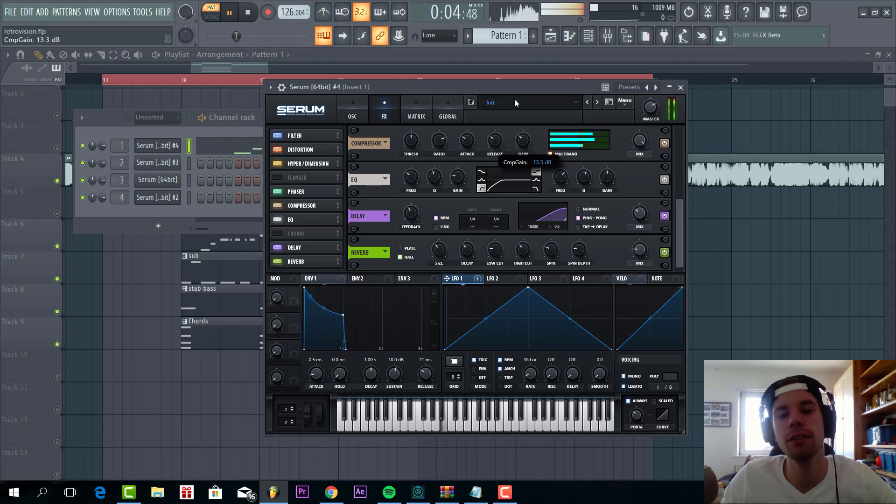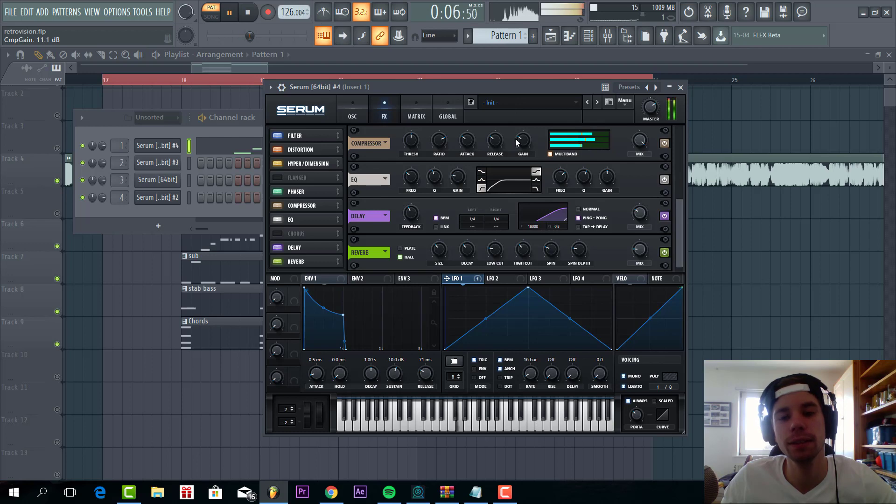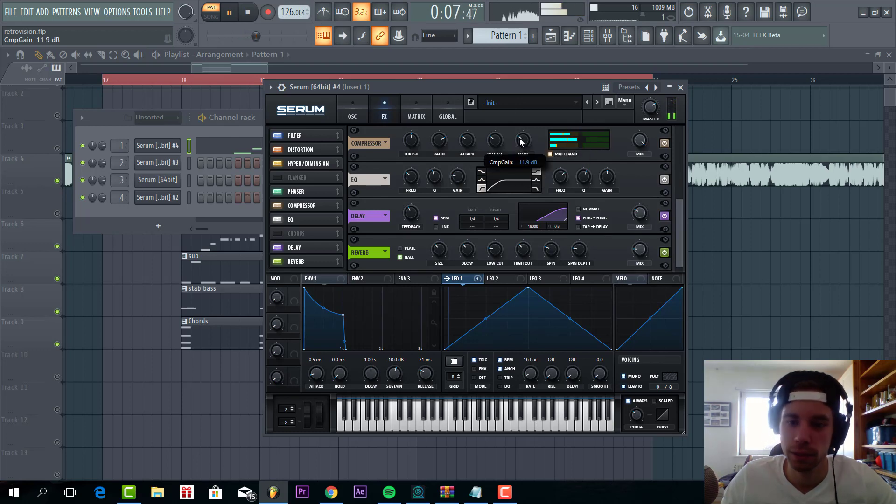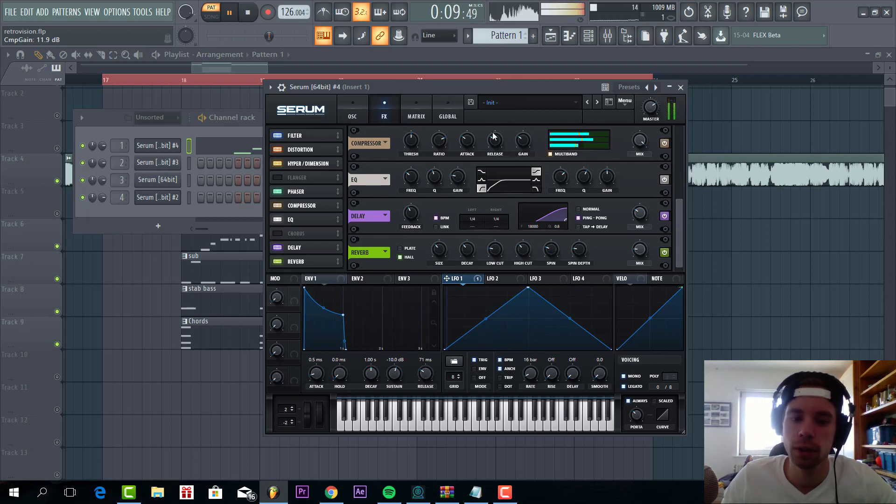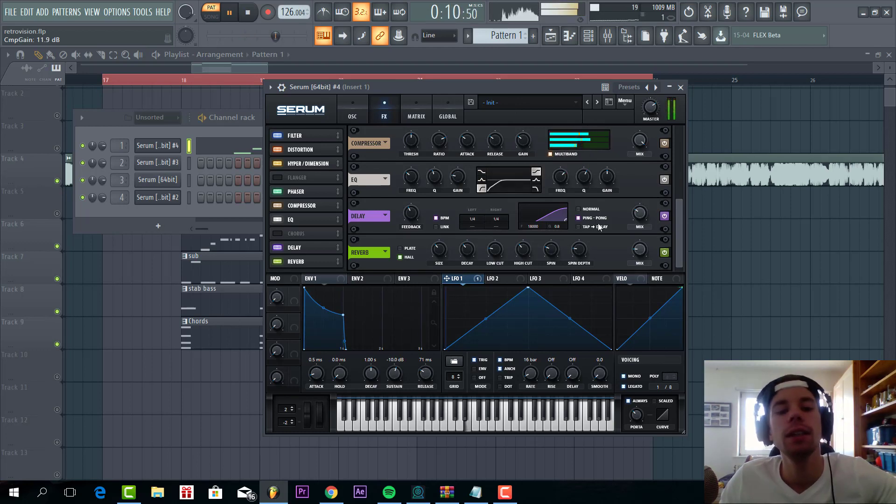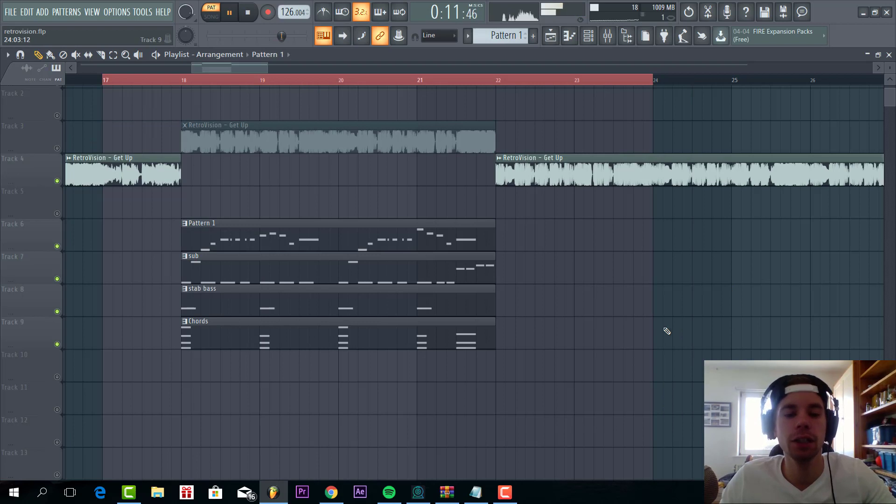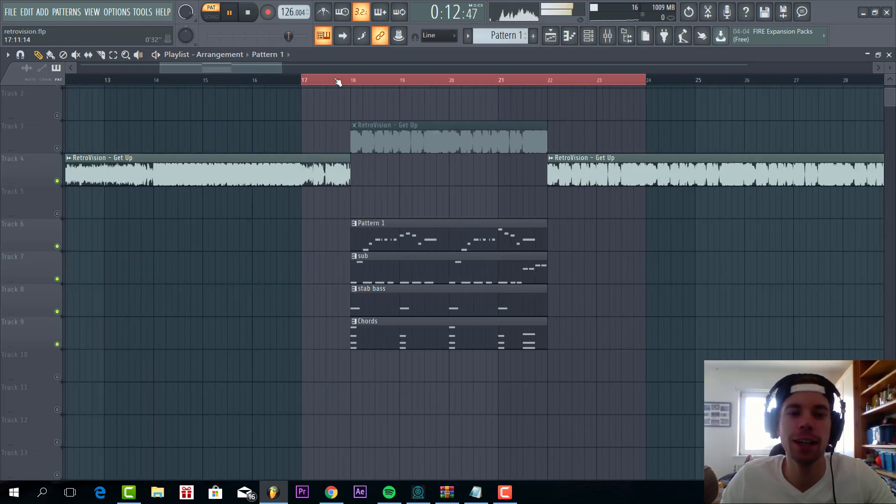So you can hear this will really open up the sound a bit. So in the track, it sounds like this.